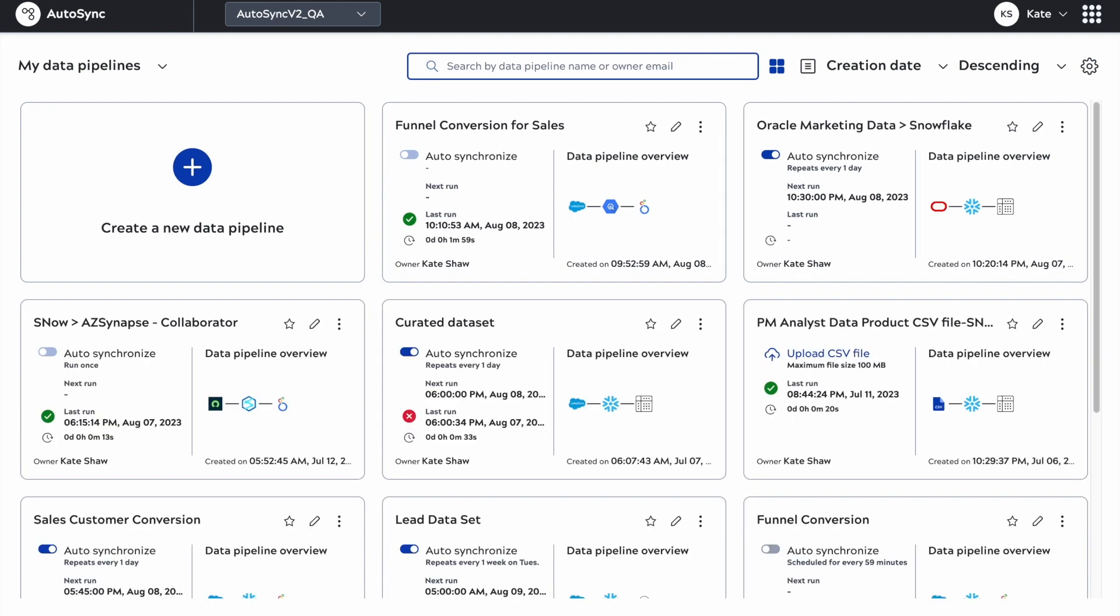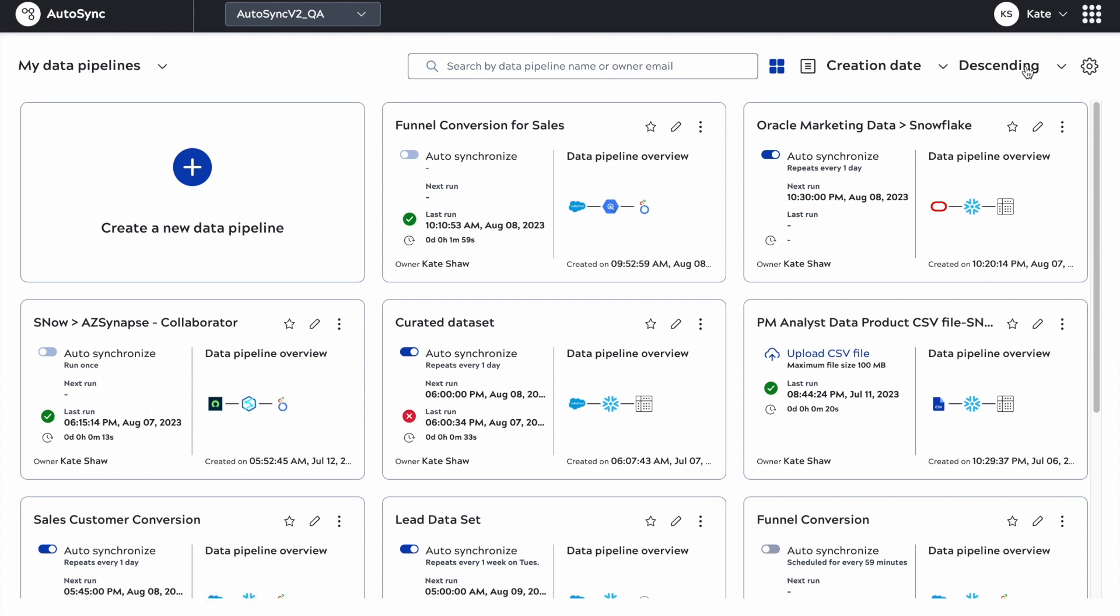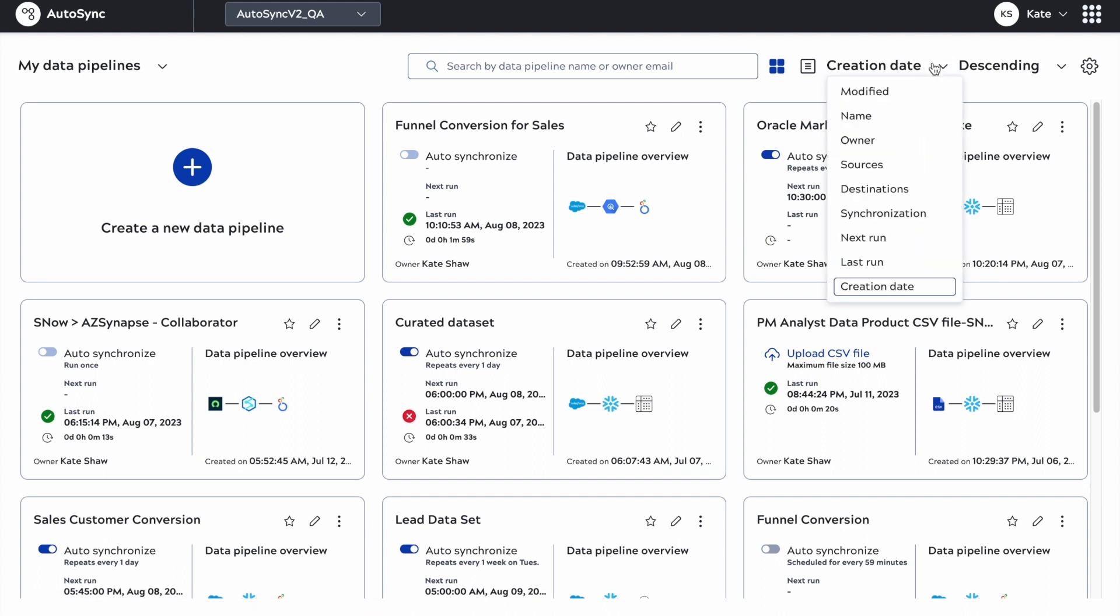More technical users can still use it and accelerate their pipeline creation process. You can see from these screenshots it's a clearer, more modern UI.